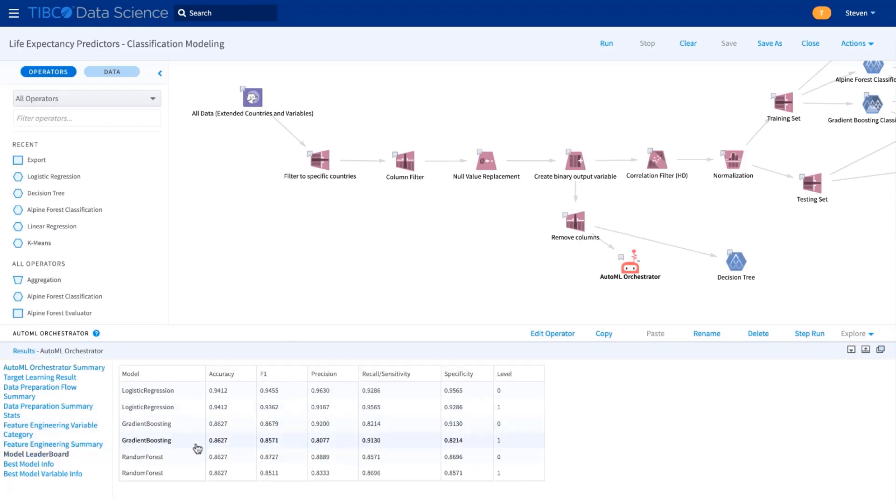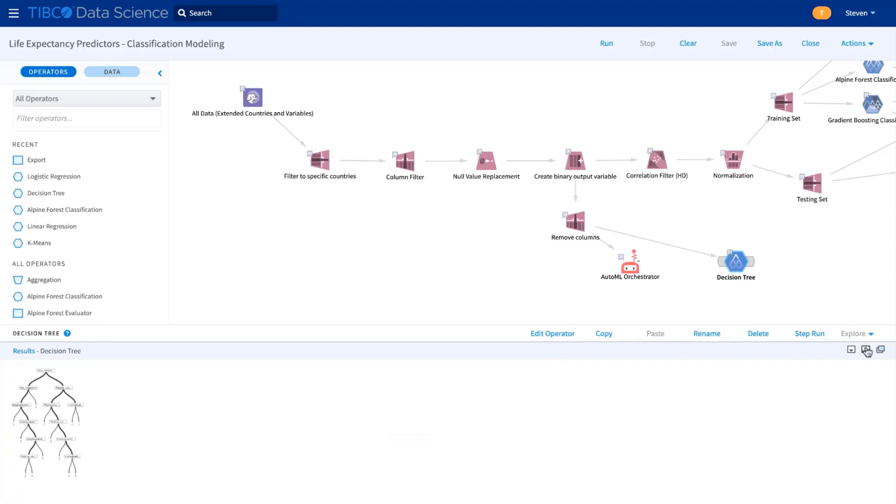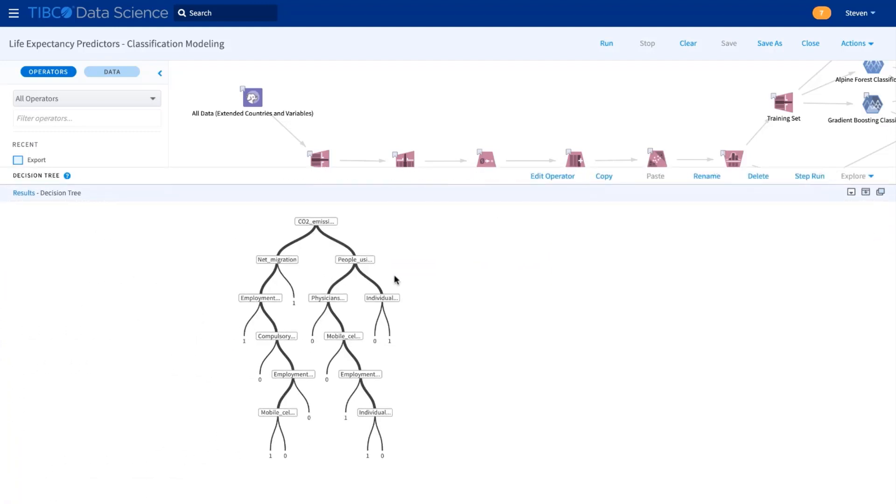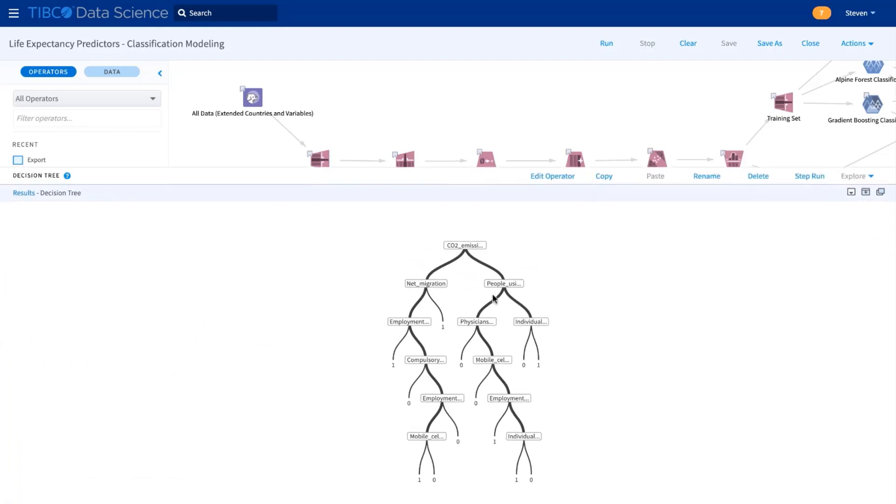I can also build, say, a simple decision tree, so I can get an idea of how these variables interact with each other.